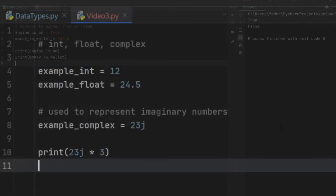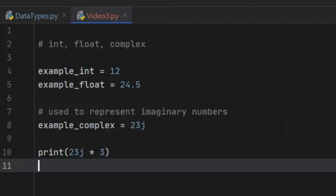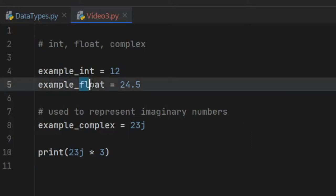Up next we have int, float, and complex. An int stands for integer, which is just a number — you can put any number and the compiler will recognize it as an integer. If you want to add a decimal you have to turn it into a float, but the compiler will do this automatically. To turn it into a float, all you have to do is add a dot. When you do calculations with floats it will turn everything into decimal numbers.